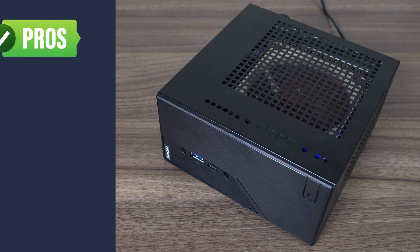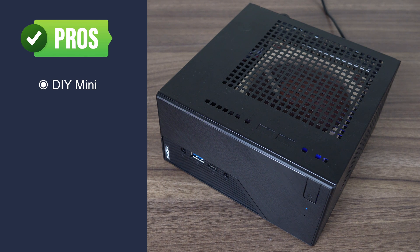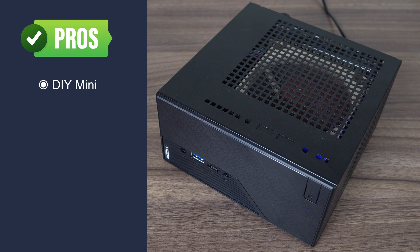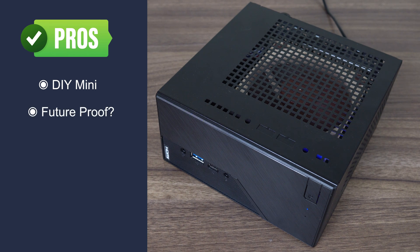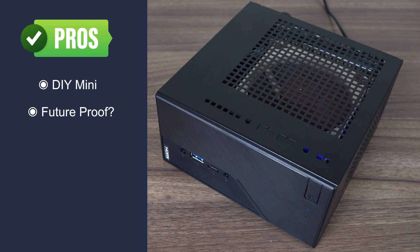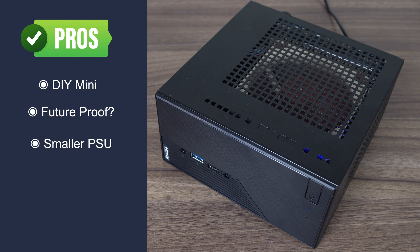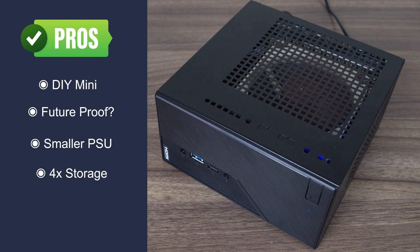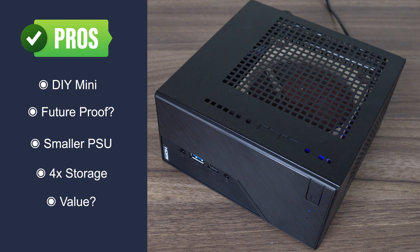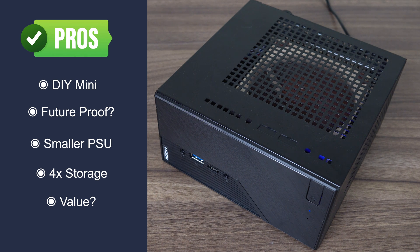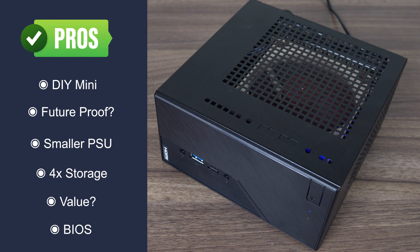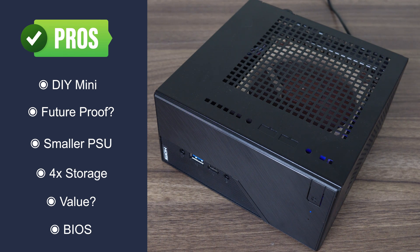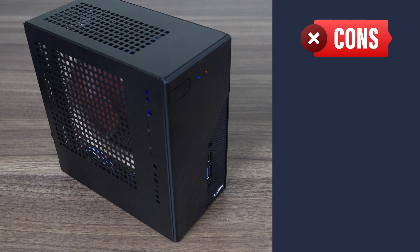All right, conclusion time for the ASRock Desk Mini X600. Being able to DIY a mini PC is awesome, and the Desk Mini makes it easy. And if it follows in the X300's footsteps, it should support future AM5 G generation CPUs too. It's great to see a much smaller 120W power brick included this time around. Four storage drives for such a small mini is impressive. If the price ends up similar to the X300, it presents damn good value. It's really nice to see a fully featured BIOS where you can make a lot of tweaks that aren't offered with the mini PCs packing mobile CPUs.